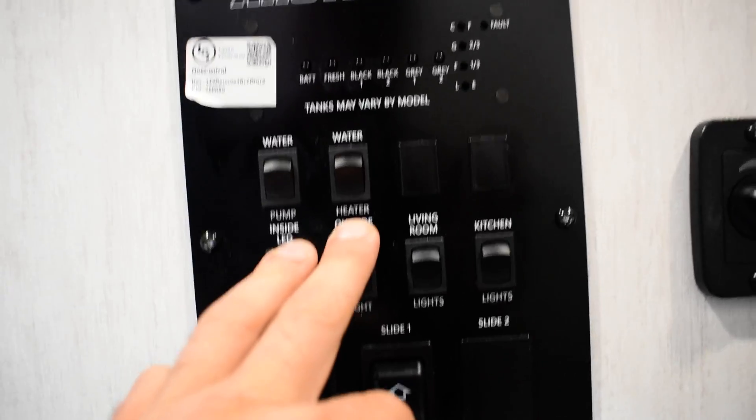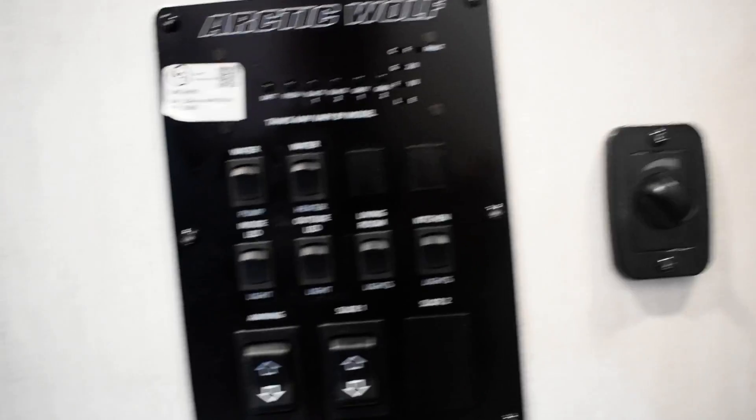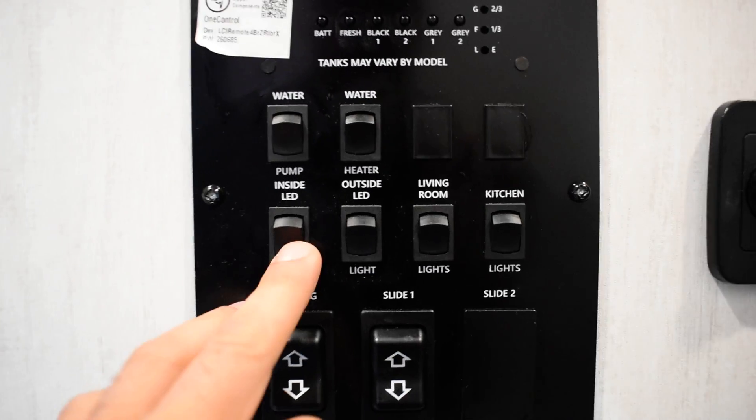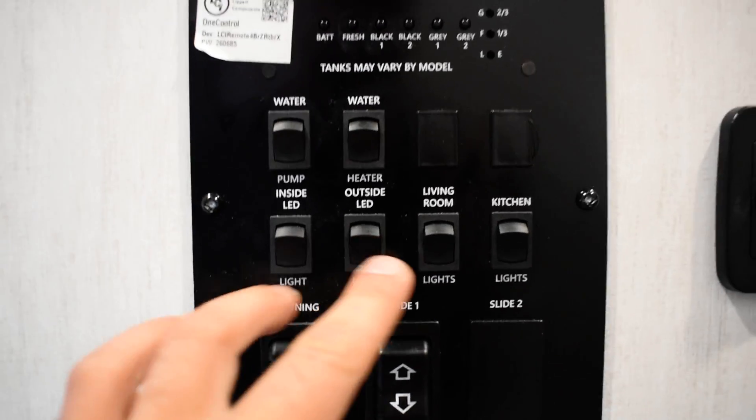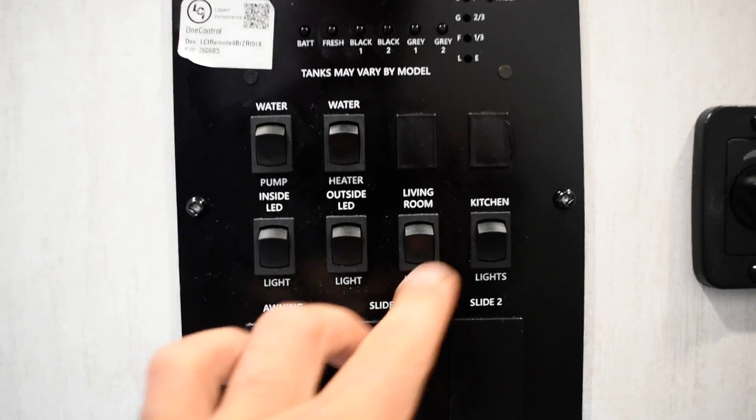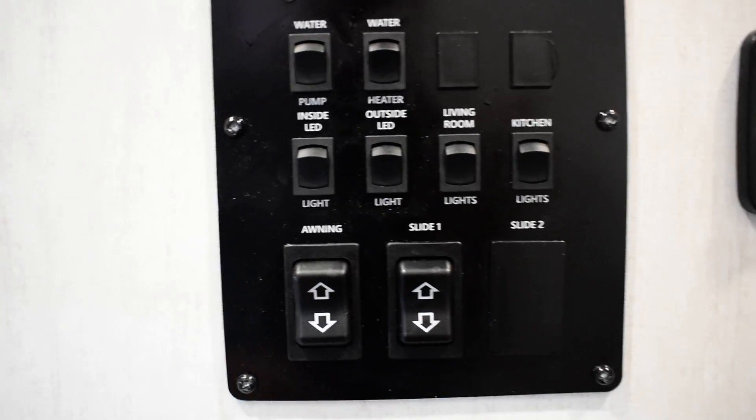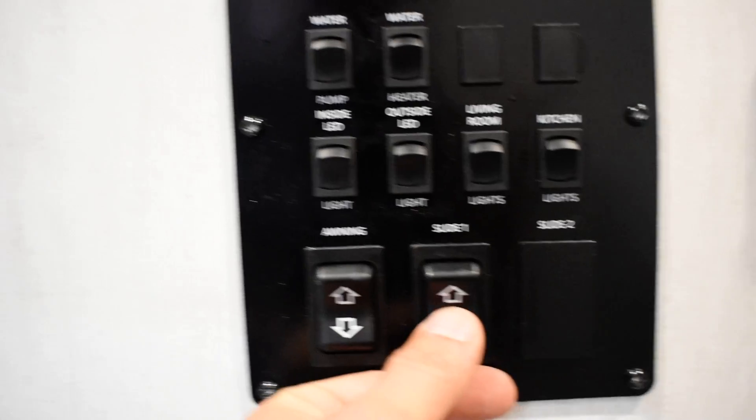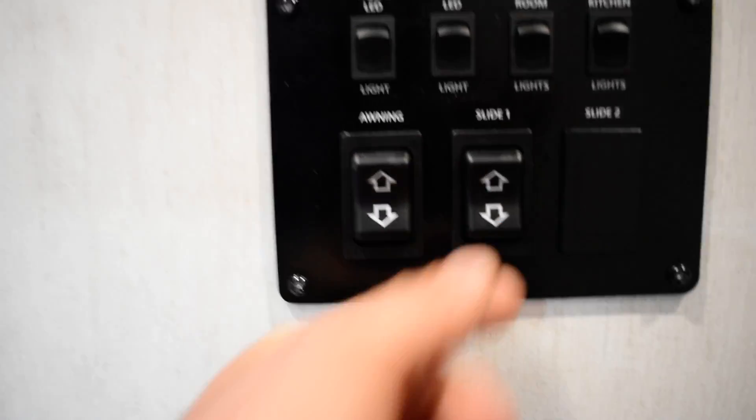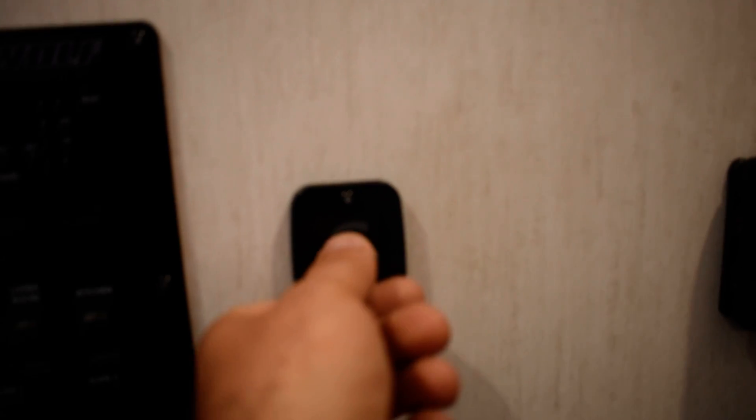Water heater propane side. Inside LEDs, outside LEDs, living room lights, kitchen lights. Awning and your big slide control there. Just make sure your drawers are shut bringing in your slide. This dial here is going to control the brightness on the awning lights.